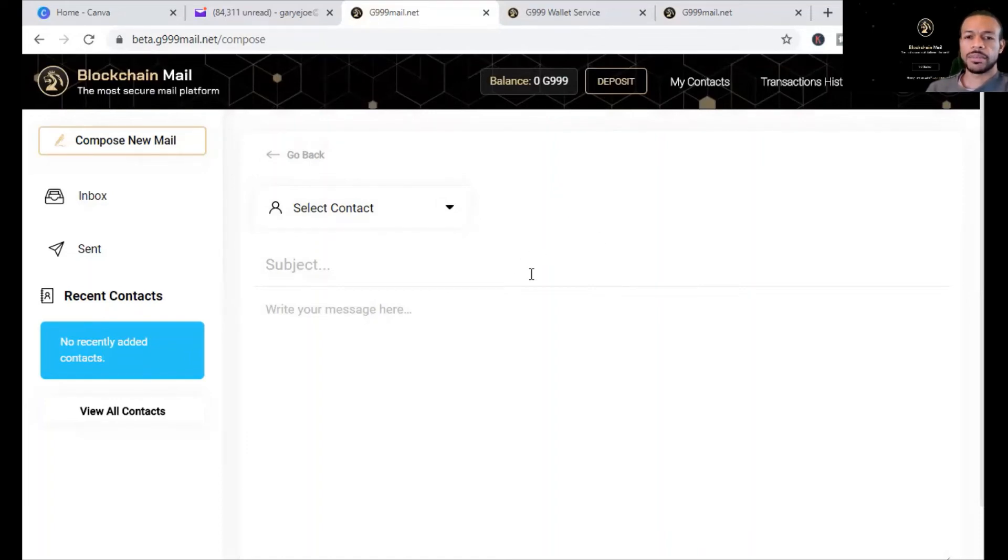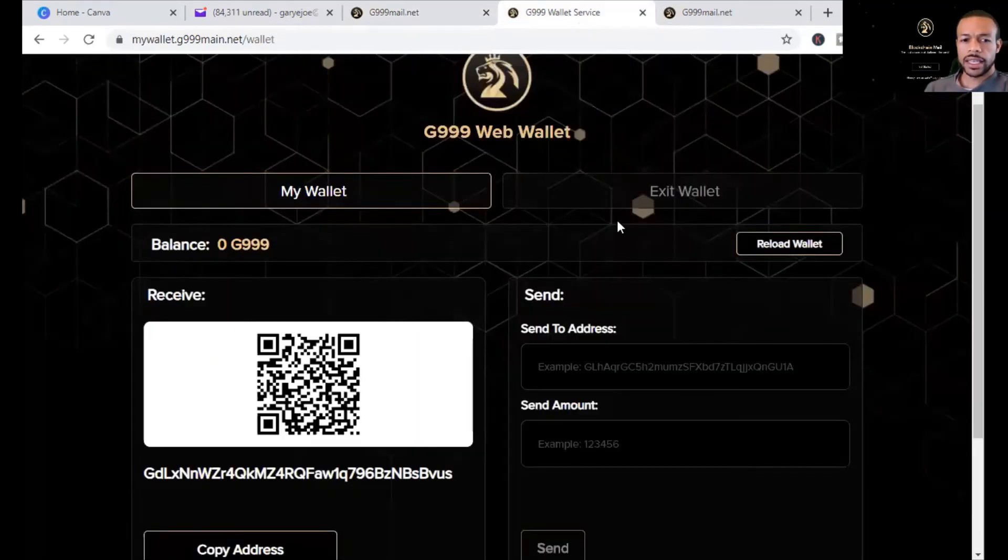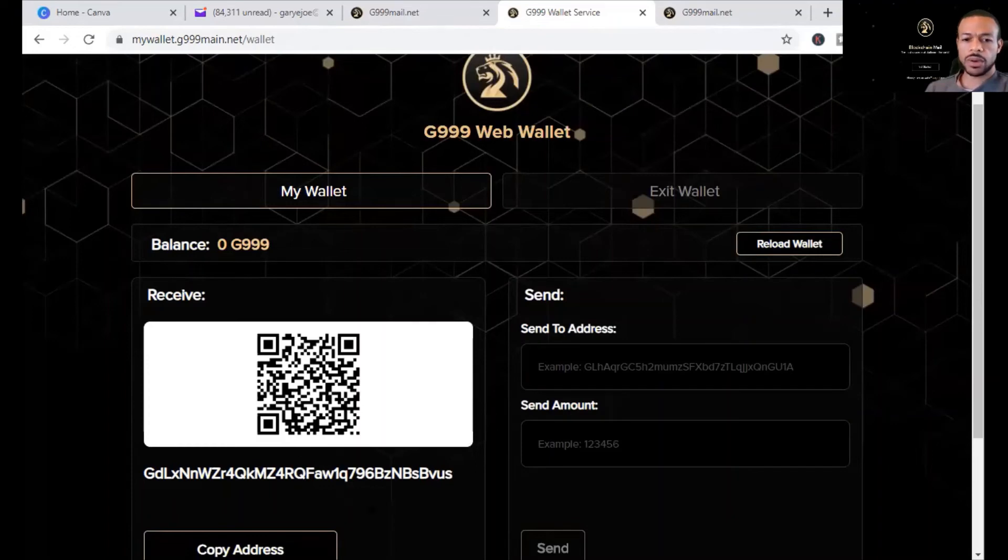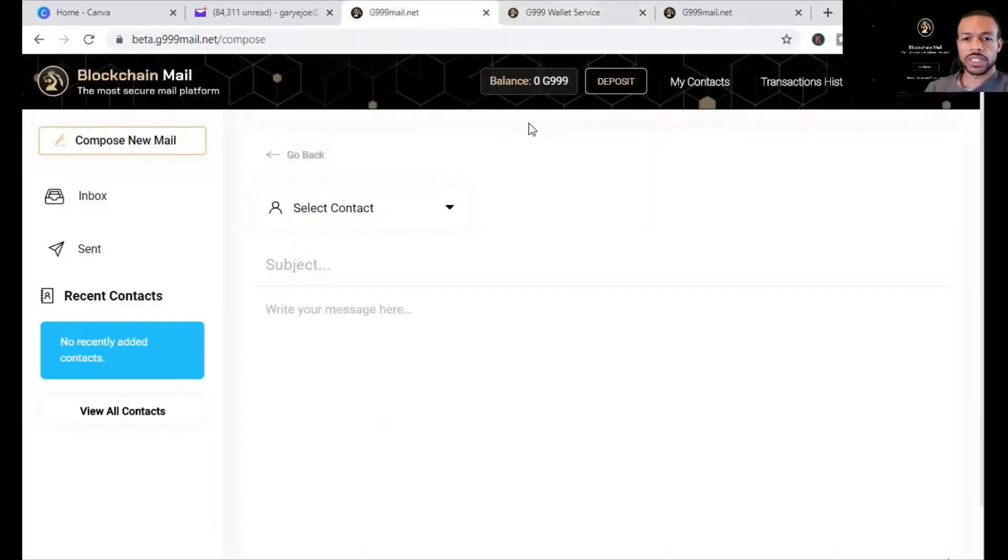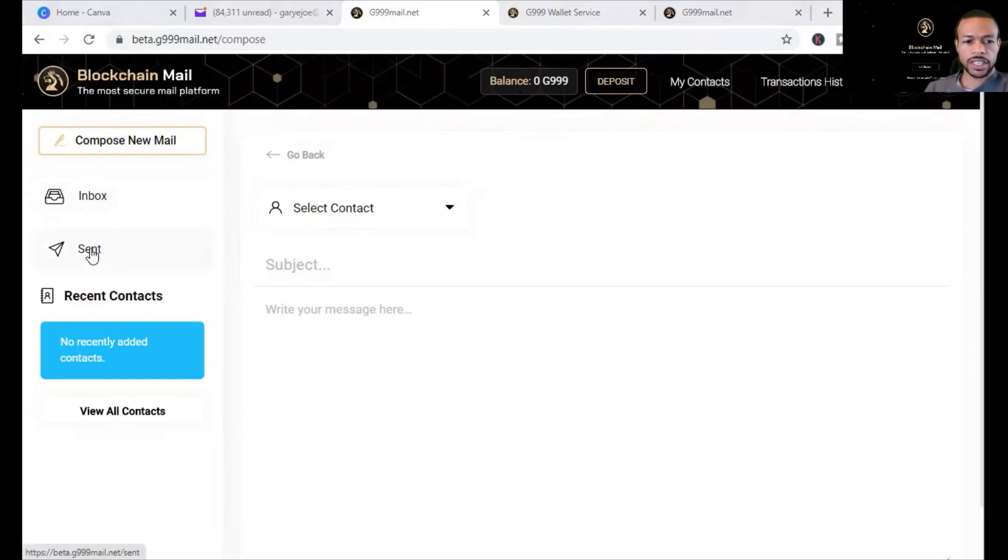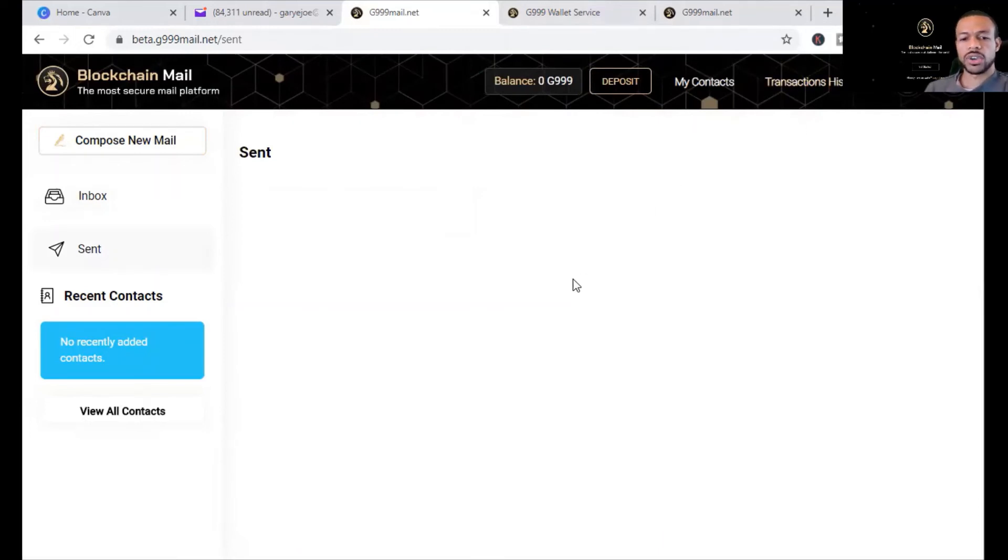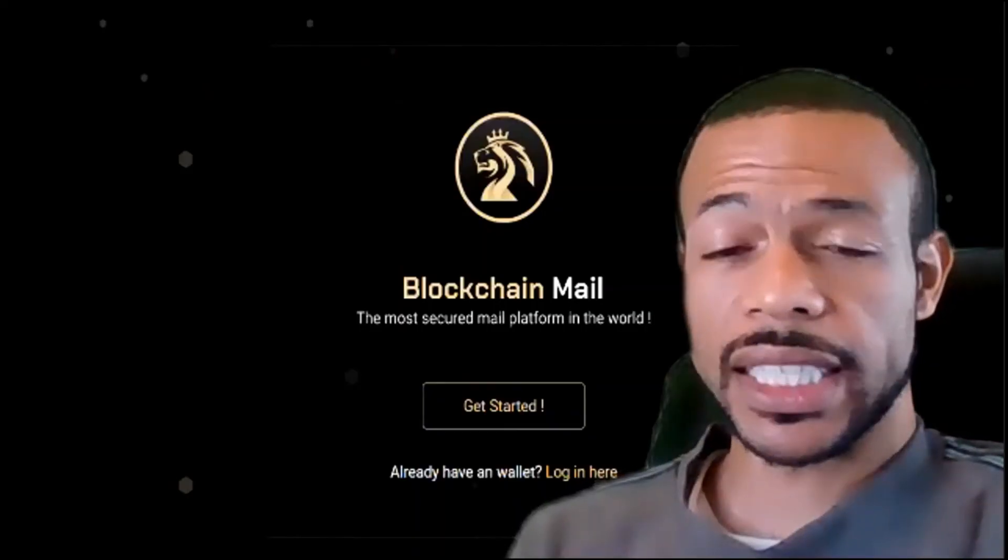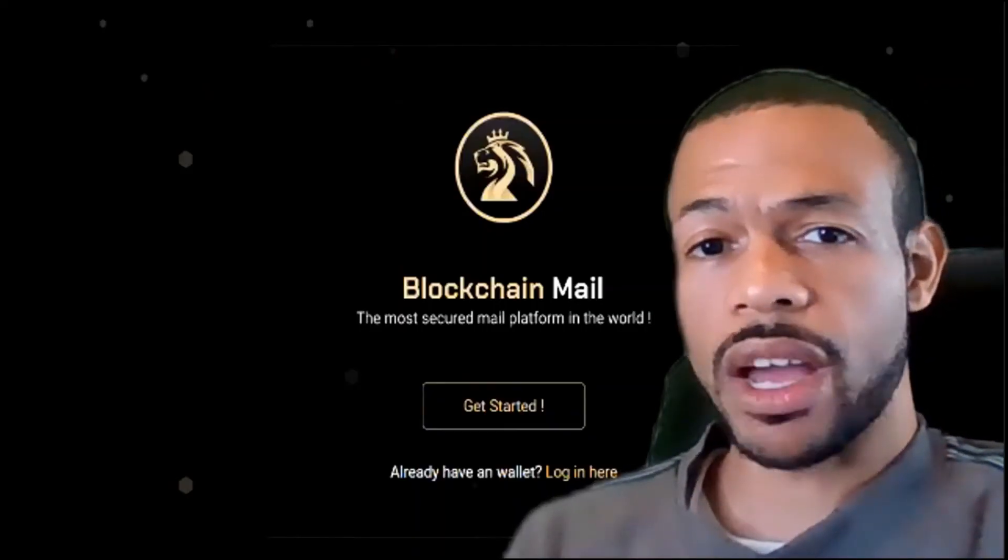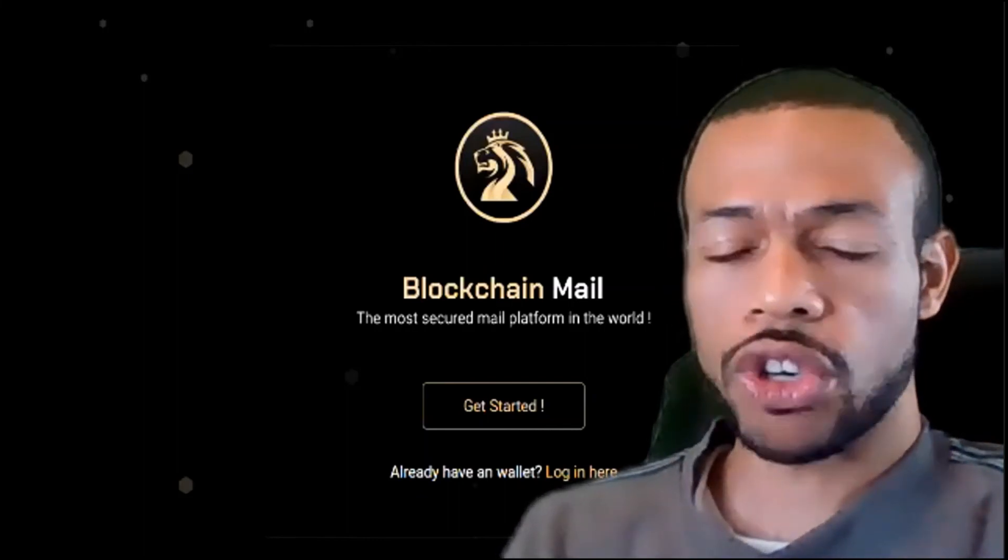So that's how it all ties together. This is a blockchain email, an email over the blockchain. And if you go over to your wallet, this is where you would receive G999 in your wallet. It will be funded, and then you'll have a balance inside your blockchain balance right here. So you can check your inbox, you can check your sent, view all your contacts, your transactions, and so on and so forth. So this will give you the ability to send email over the blockchain using the G999 token.